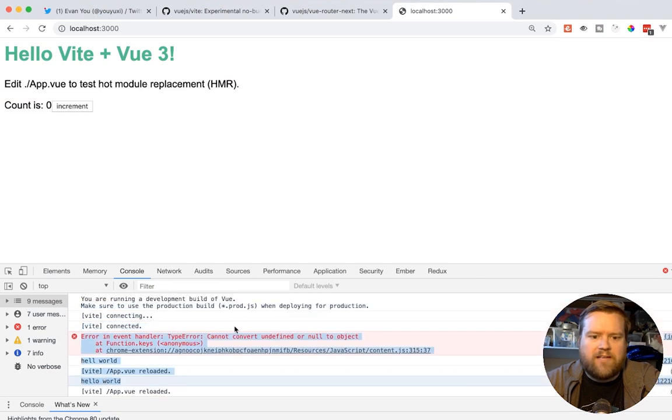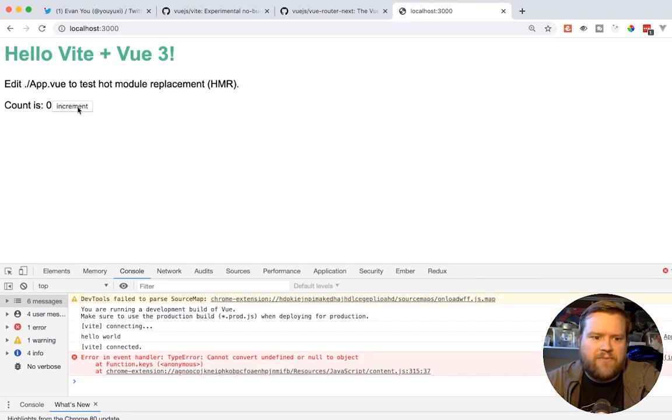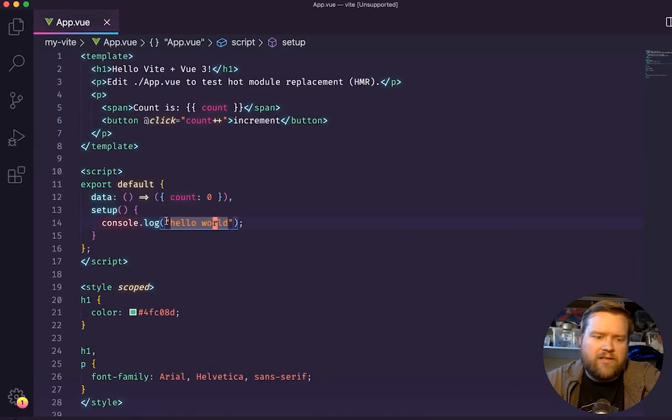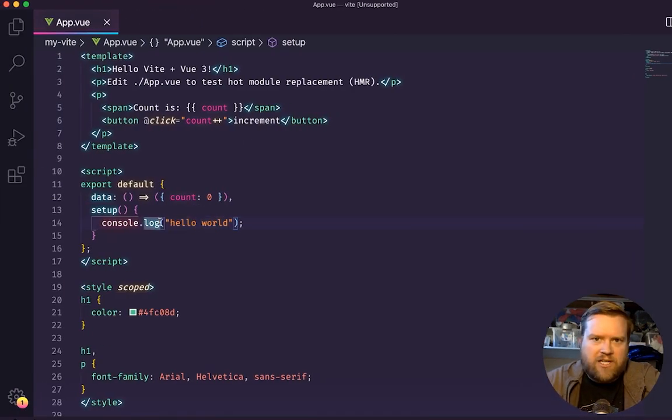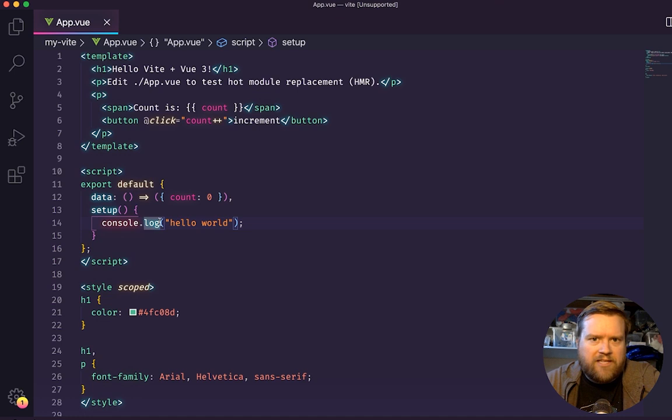Cool. Don't worry about this error. That's from a plugin from a Chrome extension that I have. But yeah, hello world, everything's working. And if I wanted to, I can start doing all sorts of composition API stuff in here. And I don't think I'm going to do that for this one. But I wanted to show you like just how super easy and quick this is.